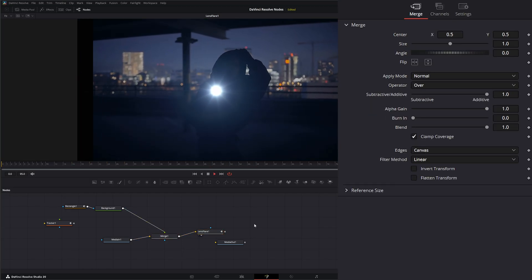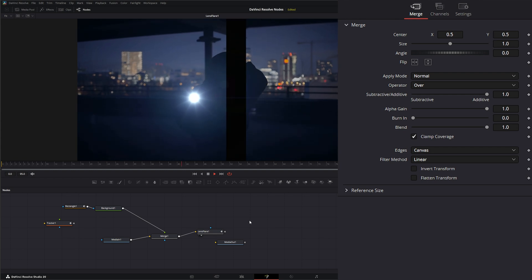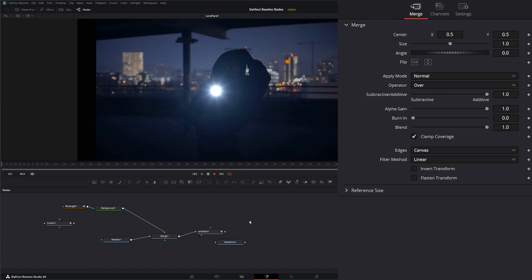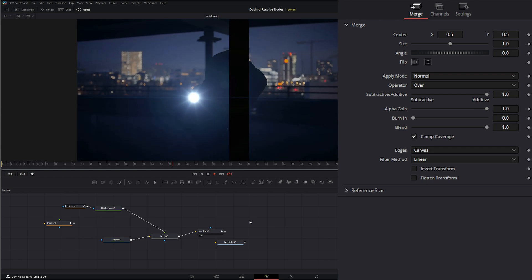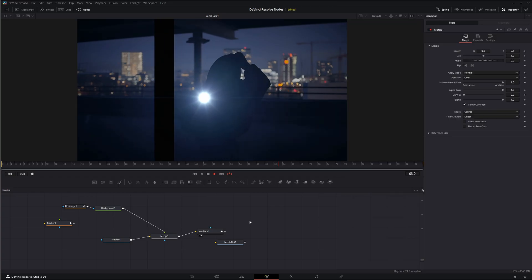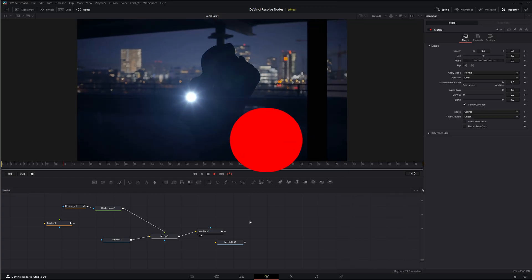We have added a lens flare with occlusion using the Lens Flare node. I'll see you in the next node breakdown.